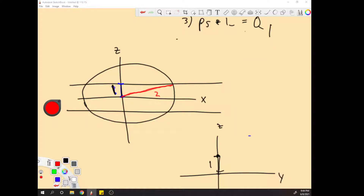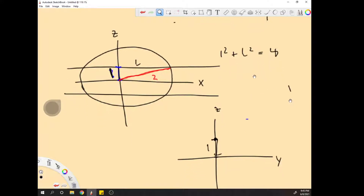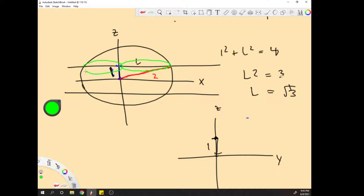We can now use right triangle trig to find the half-length of the line inside the sphere. So 1² + l² = 2², which gives 1 + l² = 4. Therefore l² = 3, and l = √3. So now we have the length of one portion of the line inside the sphere. But to find the total length of all lines inside the sphere, we need this section, this section, this section, and this section — and they're all equivalent in length.